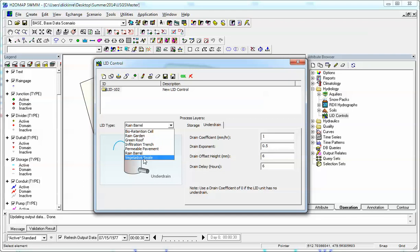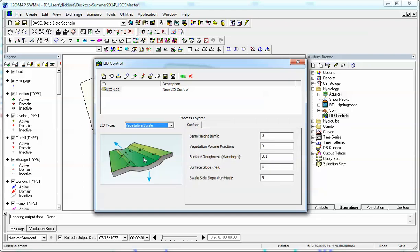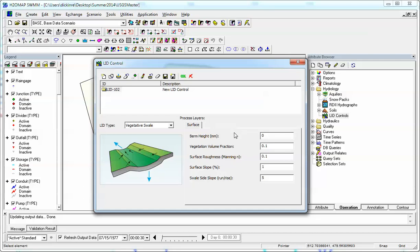And finally we have vegetative swale and there's only one layer there where you have a berm. So it flows over the swale, goes down to the swale and then flows out. You have a vegetative volume or fraction, roughness, slope and berm height. So it rains directly on the swale and then contributes either infiltration losses or other losses to the outflow.